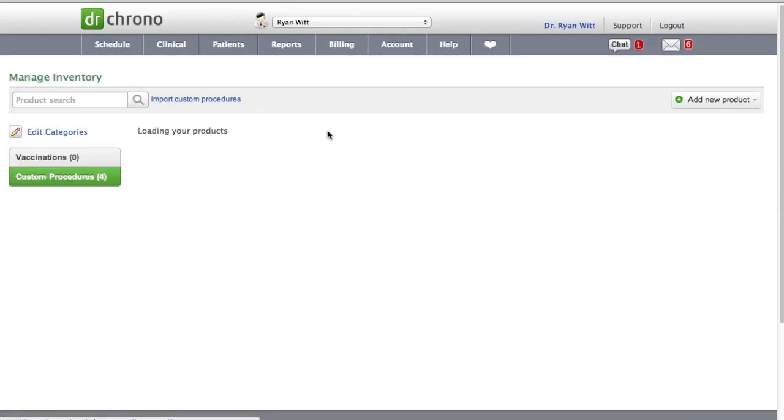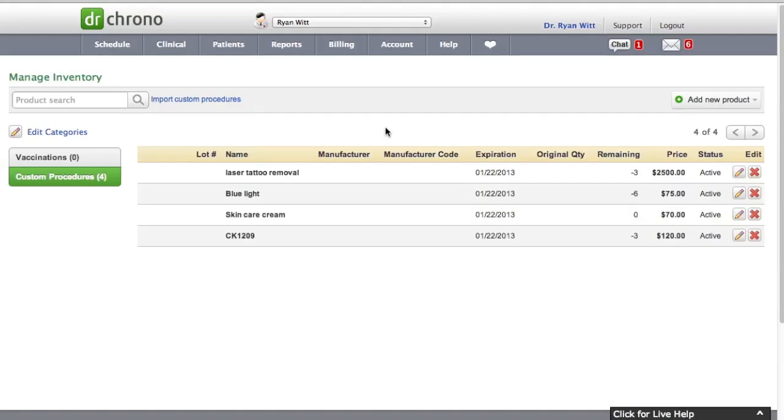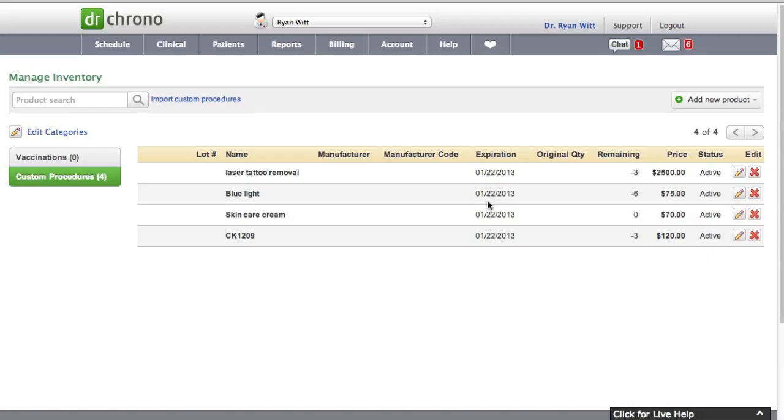And we got 4 products in them. That pretty much actually means that now the entire custom procedures and inventory is somewhat connected. So whenever you actually add another product or service to custom procedures as well. Vaccinations are excluded from that because vaccinations in a sense are not custom procedures.